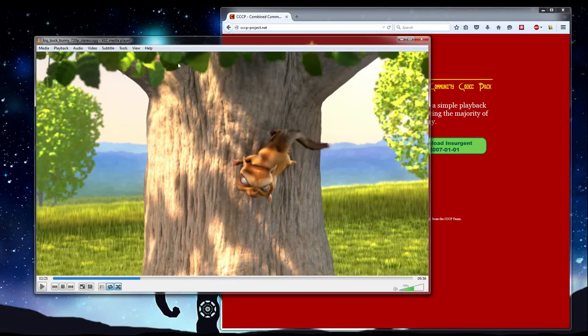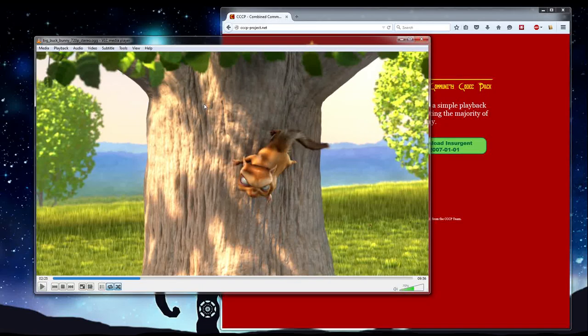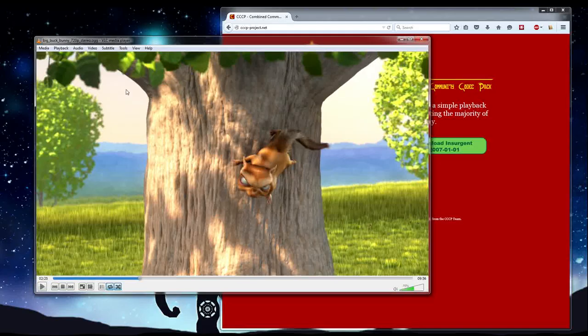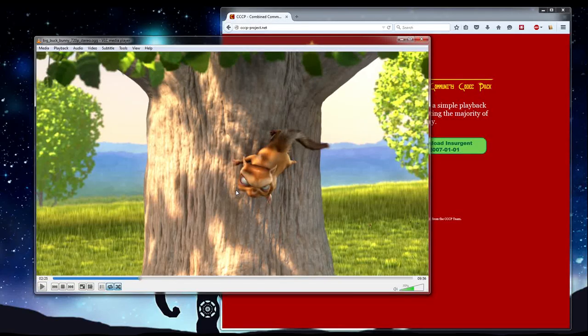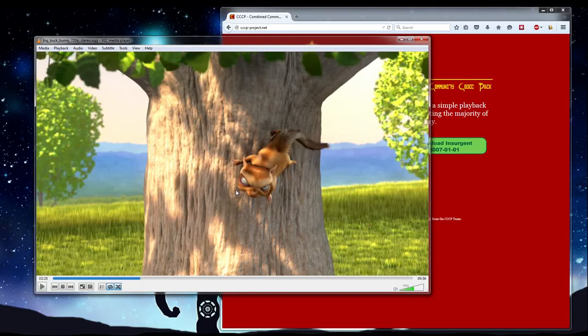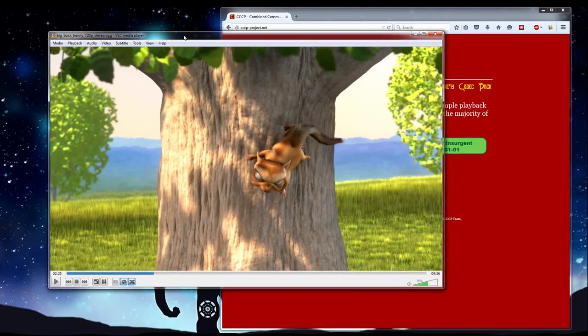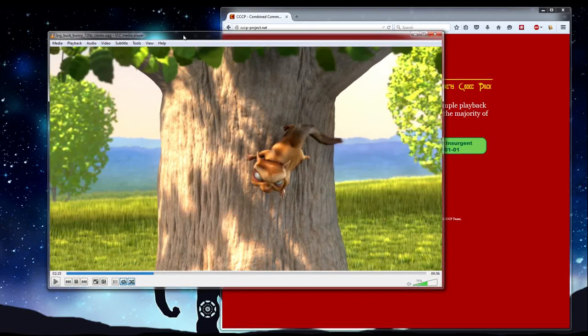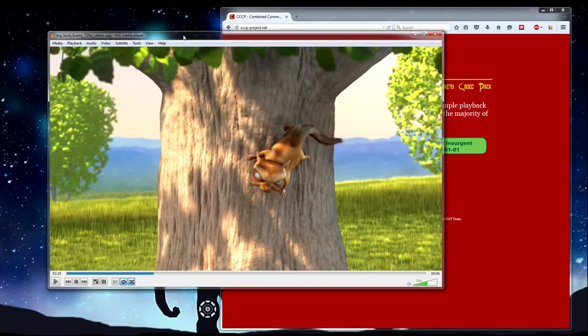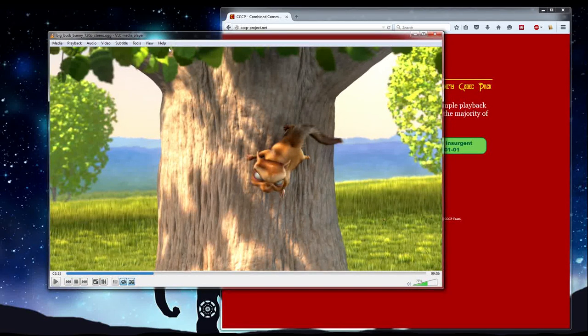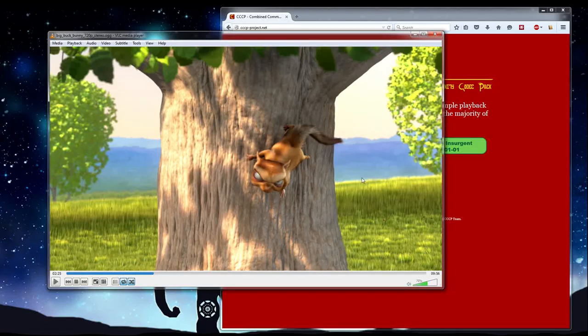So that's really all you'll ever need to know for 99% of using VLC media player. And I hope we've convinced you that it is a really solid tool for playing back your media files inside of Windows. But also I believe they, well I know for a fact they have a Linux version. Not sure about Mac, but check it out anyway, even if you have a Mac.